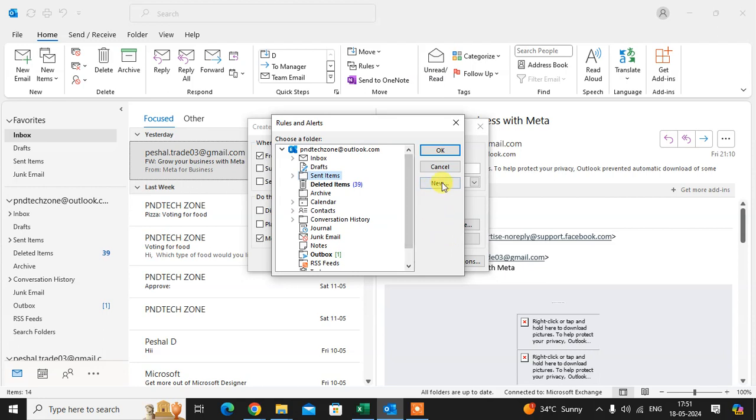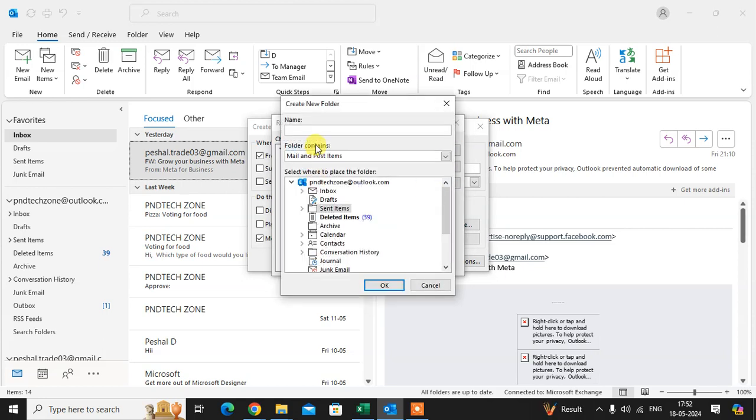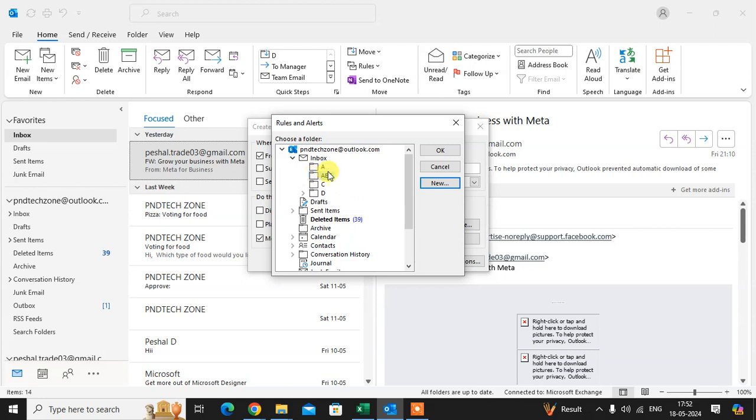So here I can create a new folder for a specific email. So I just click on the new folder. So I just enter the abc okay and click, I just select in inbox abc okay.